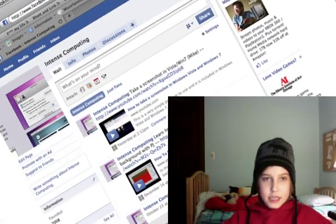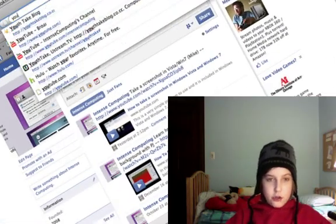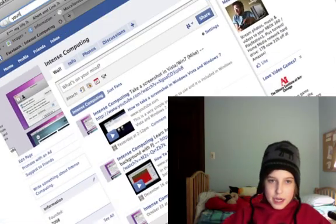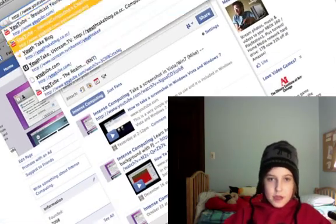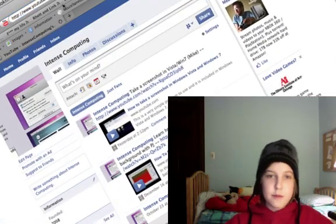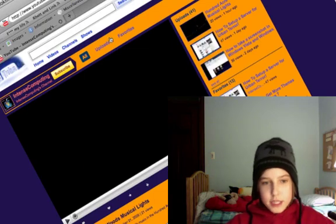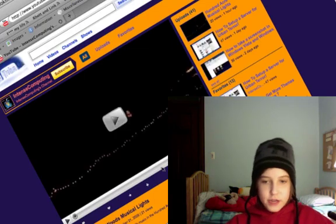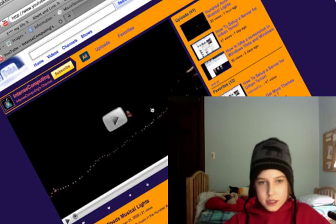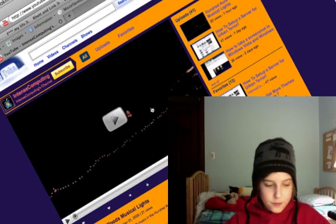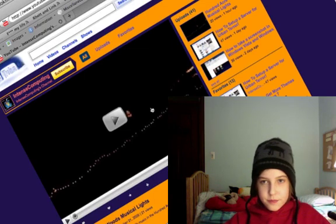And as always, we're on YouTube.com/IntenseComputing. I'm Ron Jaskowski. Hope you enjoyed this educational video, or at least I think it was educational. Enjoy.